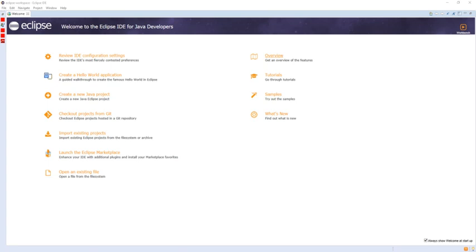The Eclipse Public License is the fundamental license under which Eclipse projects are released. Some projects require dual licensing, for which the Eclipse Distribution License is available, although use of this license must be applied for and is considered on a case-by-case basis.